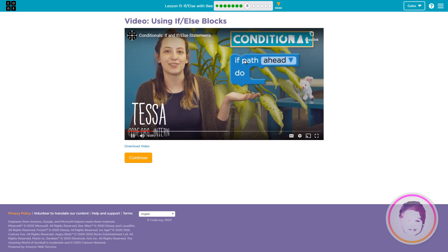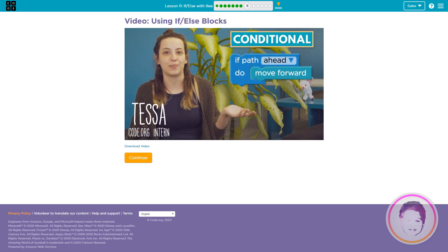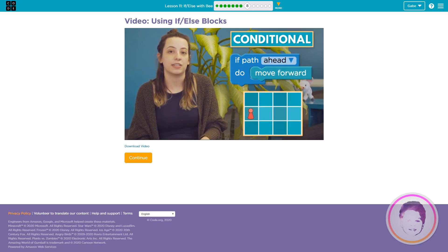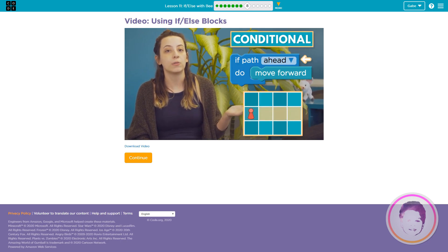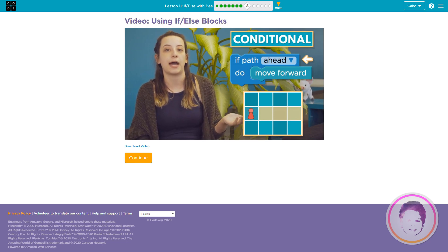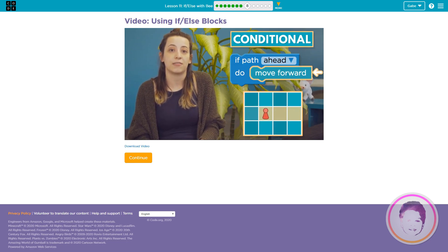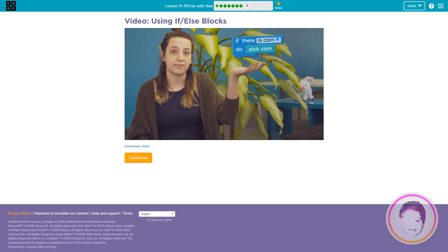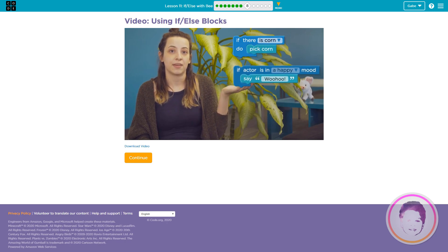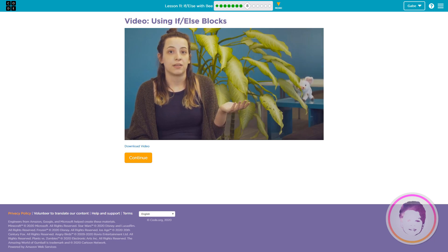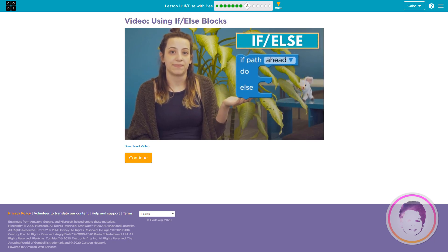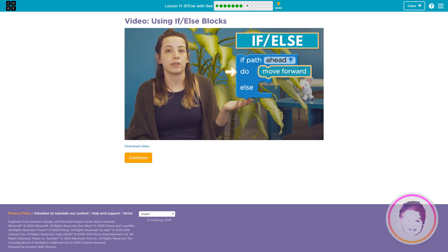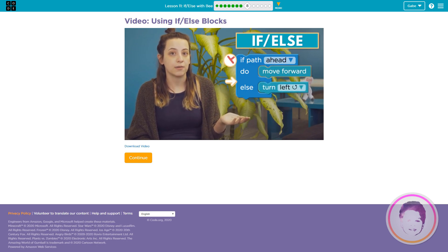This is a conditional block — yep, we know that. The code inside a conditional block runs if a condition is true. In puzzles with conditionals, we might want to check a condition like 'if path ahead.' This code will only move forward if there is a path ahead. You can use conditionals in lots of different ways. What if you want something else to happen if a condition is false? You can use an if-else block. This code will move forward if there is a path ahead, otherwise it will turn left.